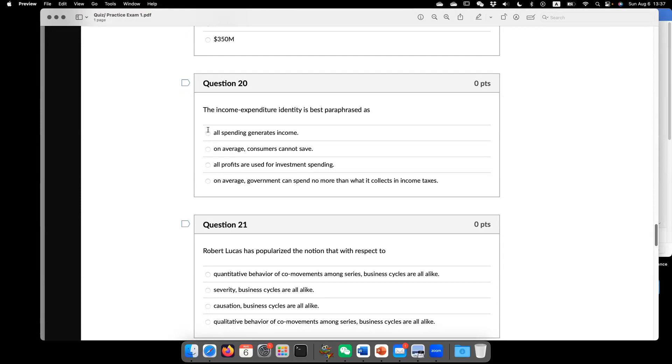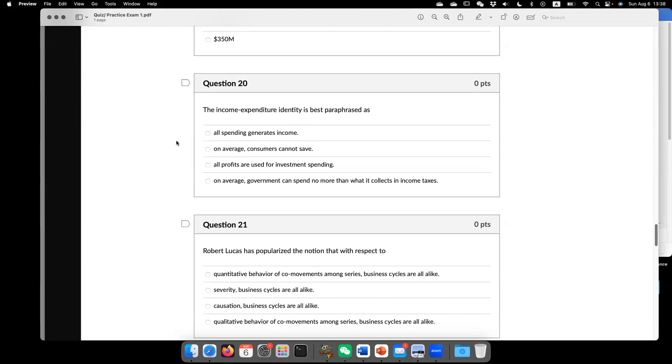the correct answer is A, the first one, all spending generates income. Or income goes to expenditure. Expenditure goes to income. Each dollar I spend, it becomes somebody else's income.